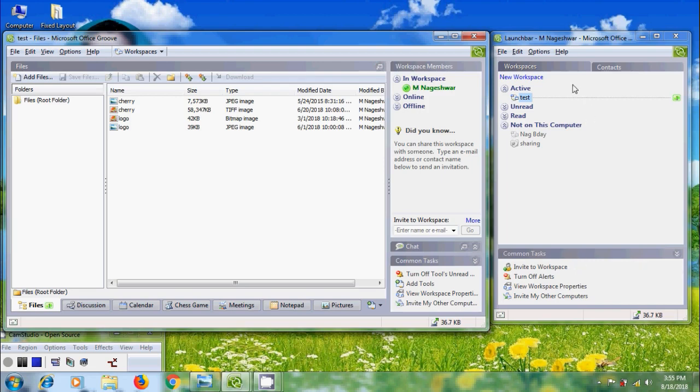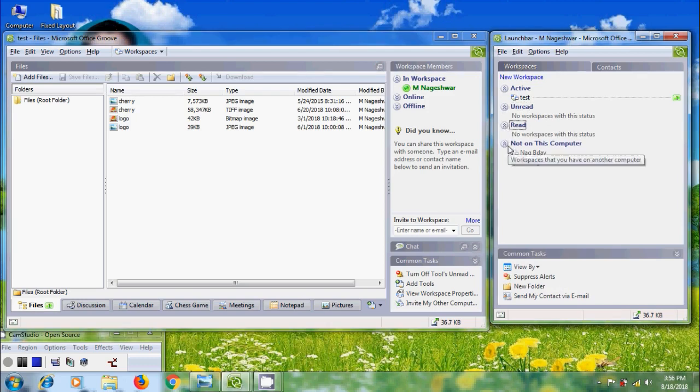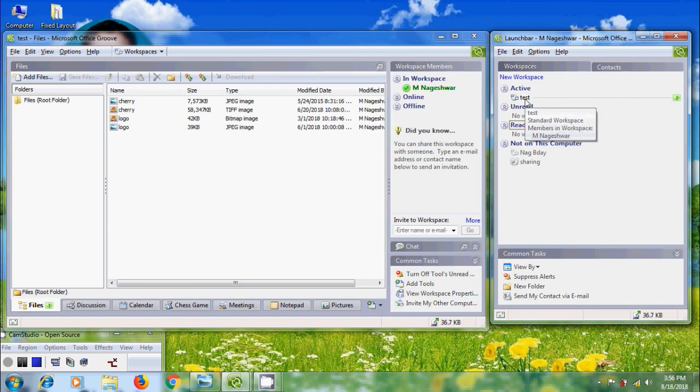Workspaces helps to create and manage the workspaces. It will show all the workspaces available like Active Workspaces, Unread Workspaces, Read Workspaces, and Workspaces on other computers. Each workspace is indicated by name and type of the workspace along with the number of members currently using this workspace.